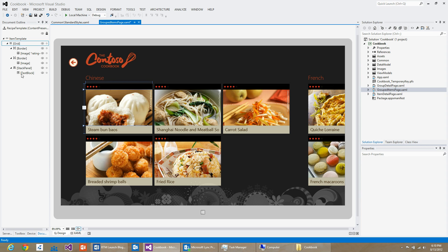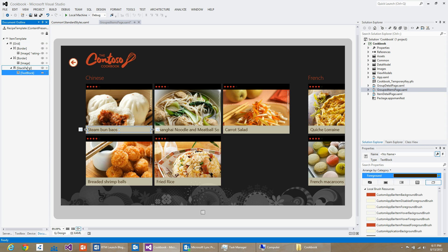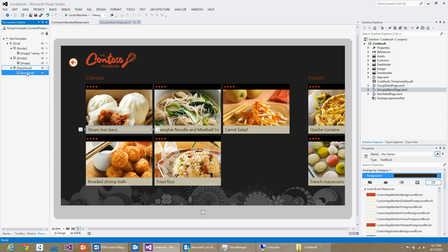One last thing I would like to do is I would like to see the prep time for these recipes in my main list. I don't want to actually navigate to the item itself to see its preparation time. In order for me to actually do that, what I would do is select the stack panel and make a copy of the text block.